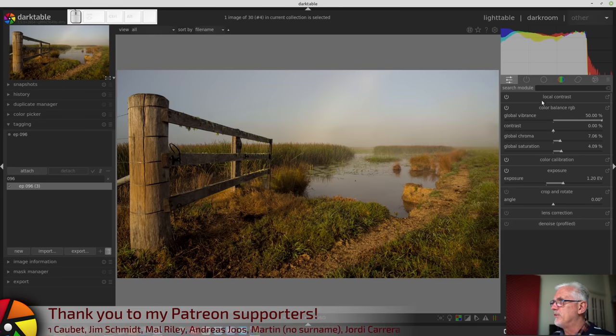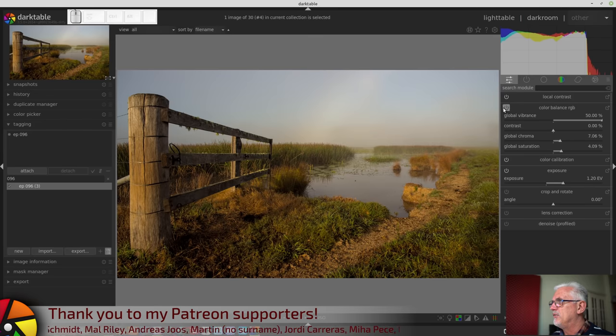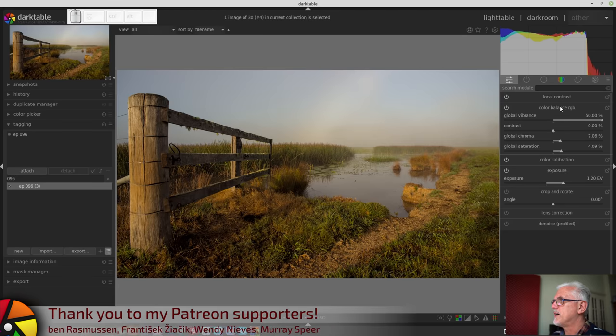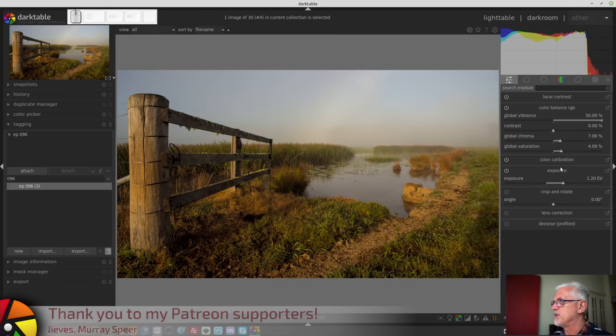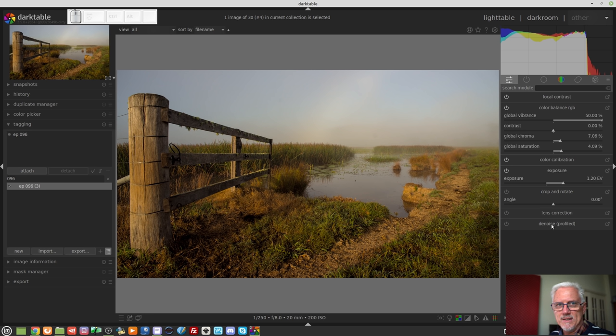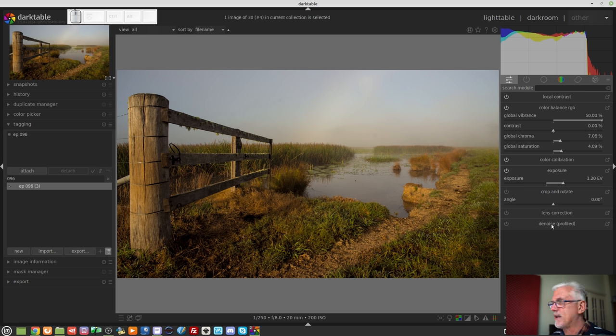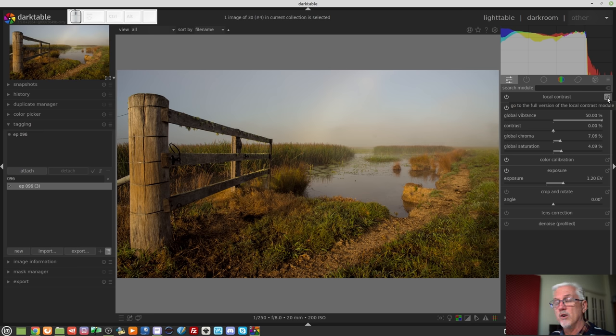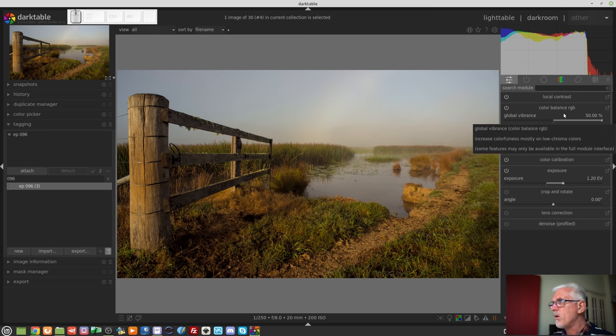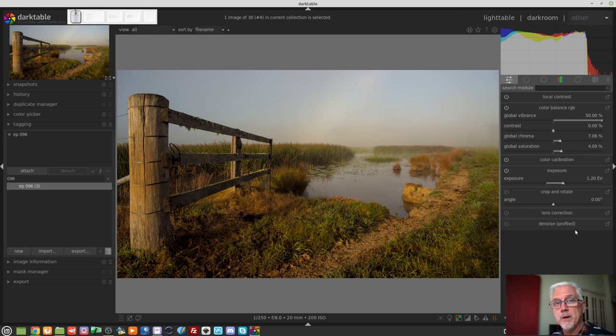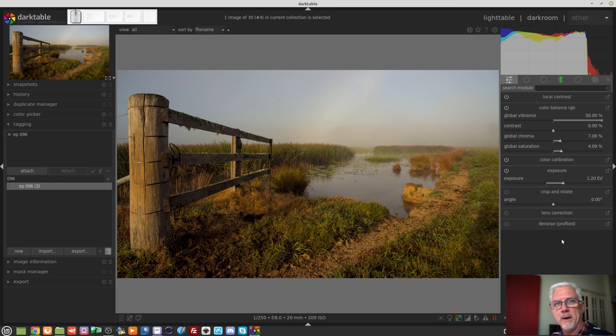This replaces the basic adjustments module. You will notice that there are different module power buttons within this quick access panel: local contrast, color balance RGB, color calibration, exposure, crop and rotate, lens correction, and denoise profile. What this panel is, is a set of shortcuts to all of those respective modules. On each of them on the right-hand side there is a little square with an arrow. That's saying go to the full version of this particular module.